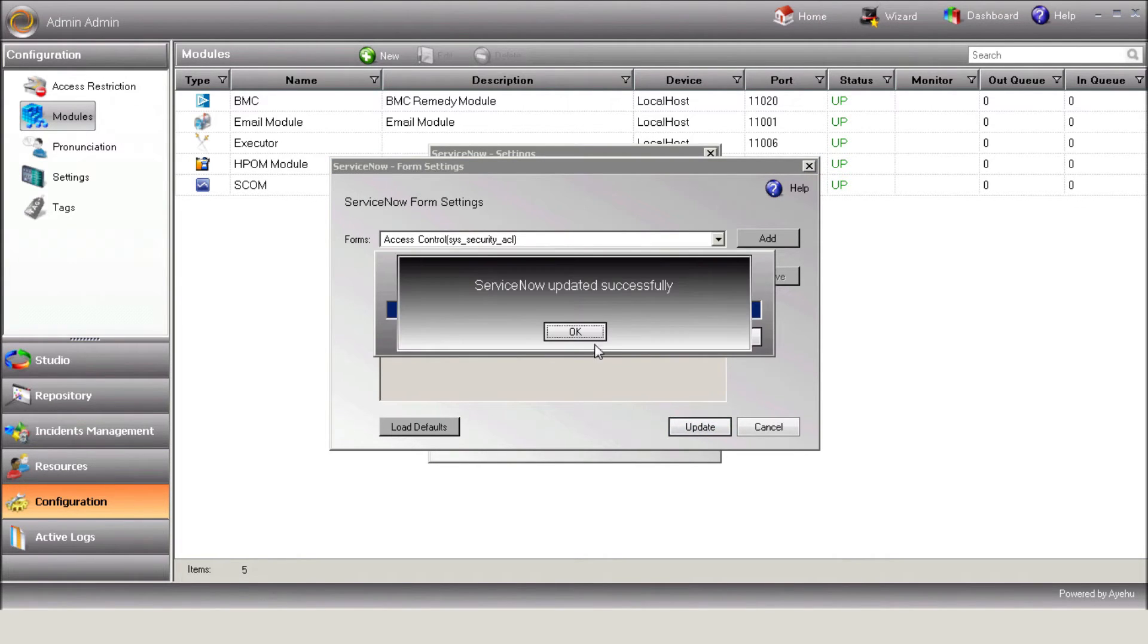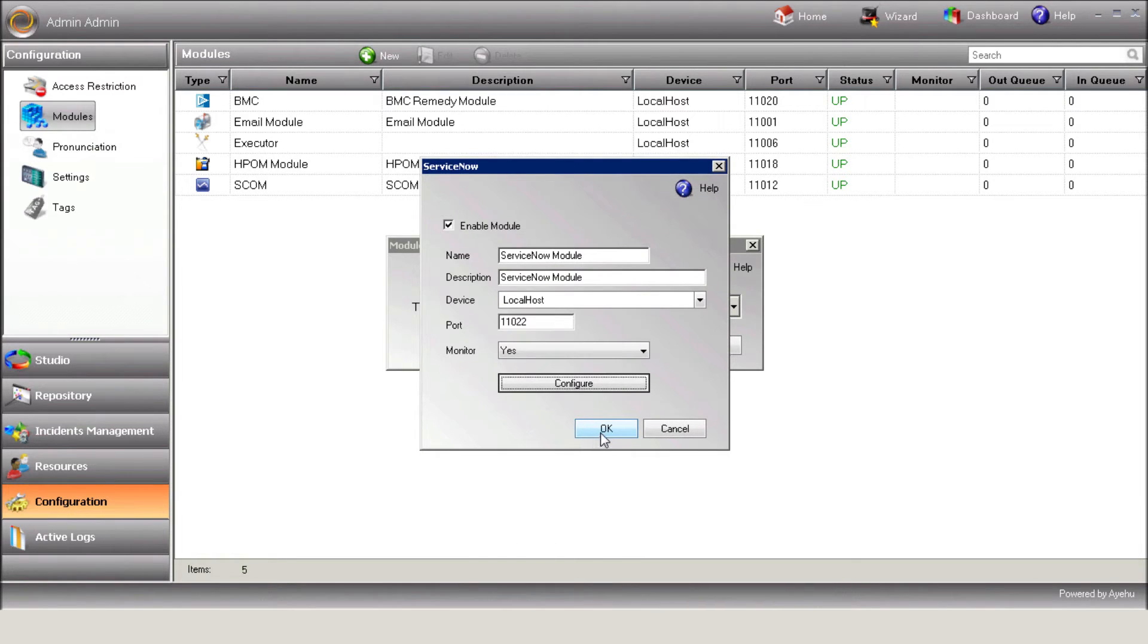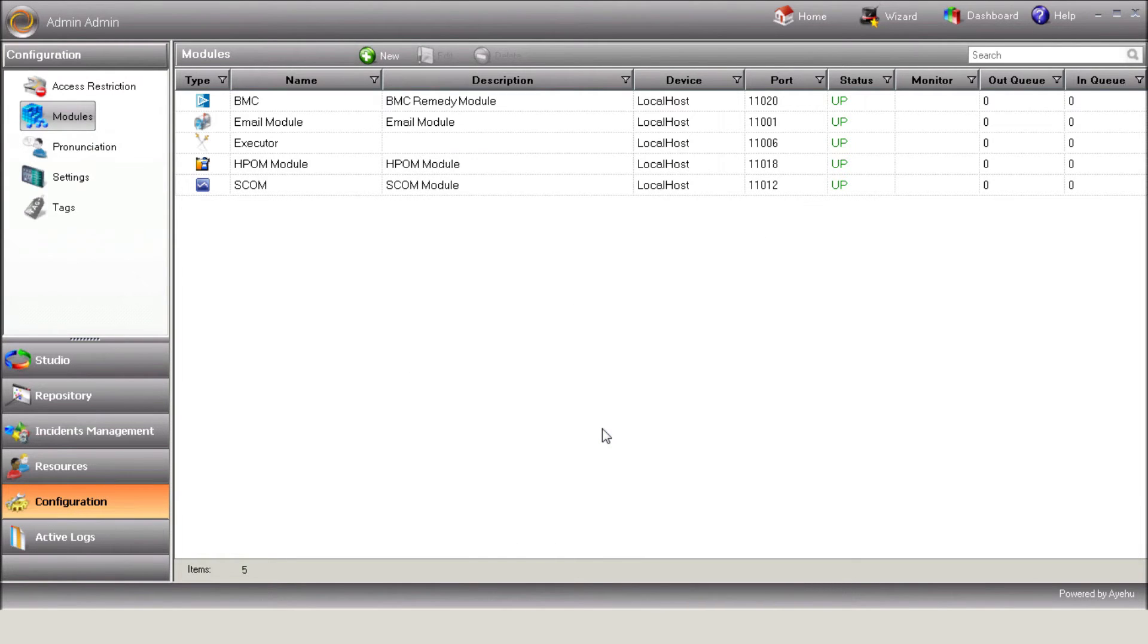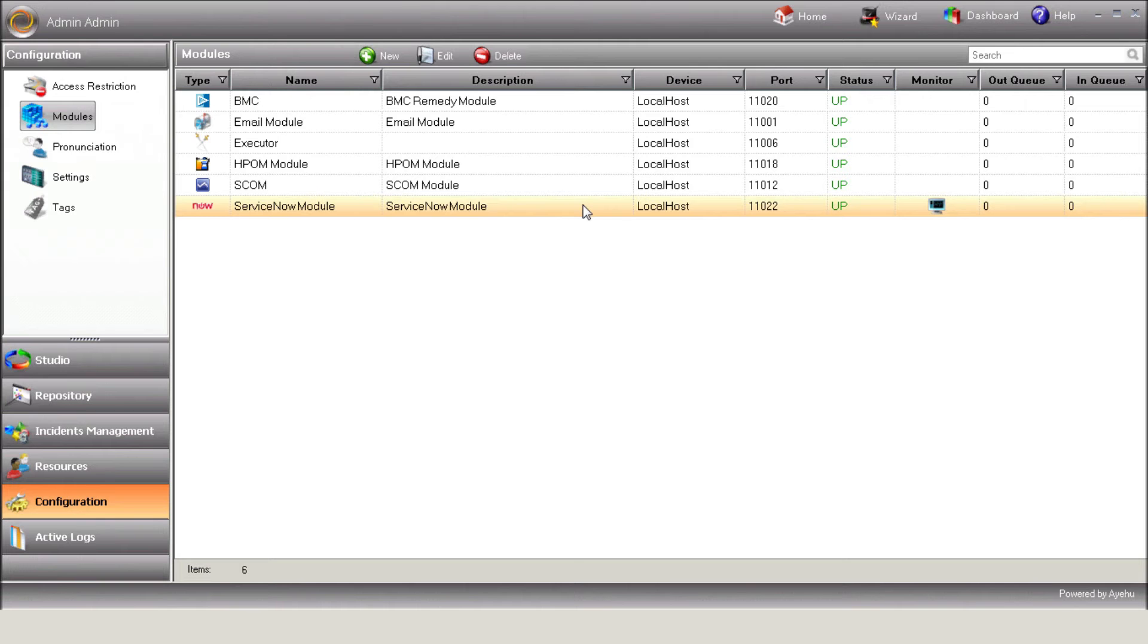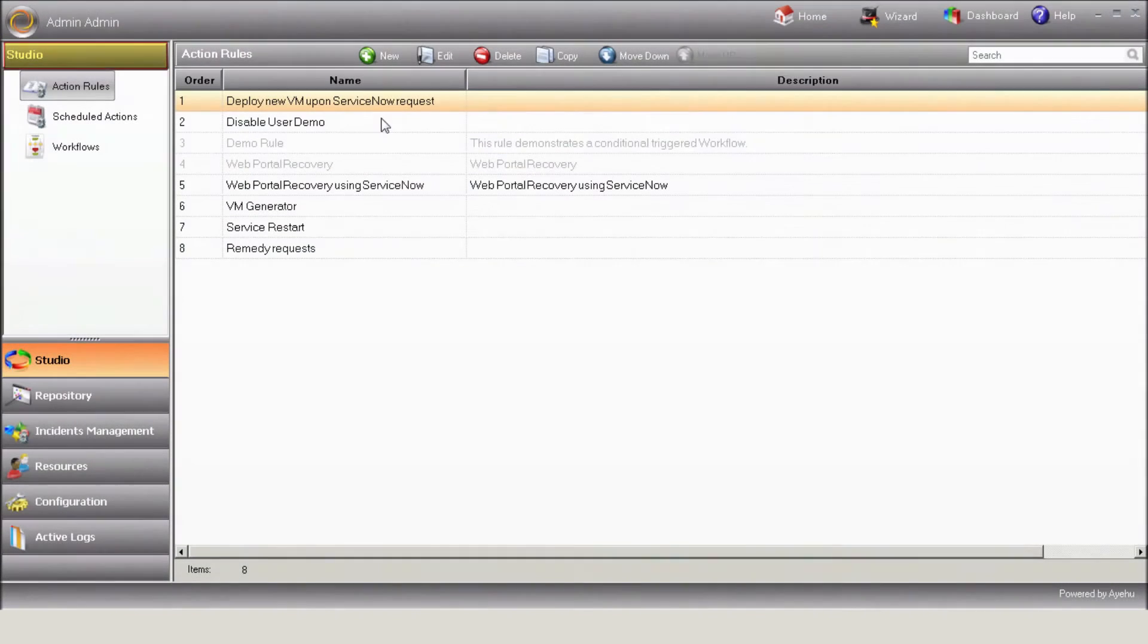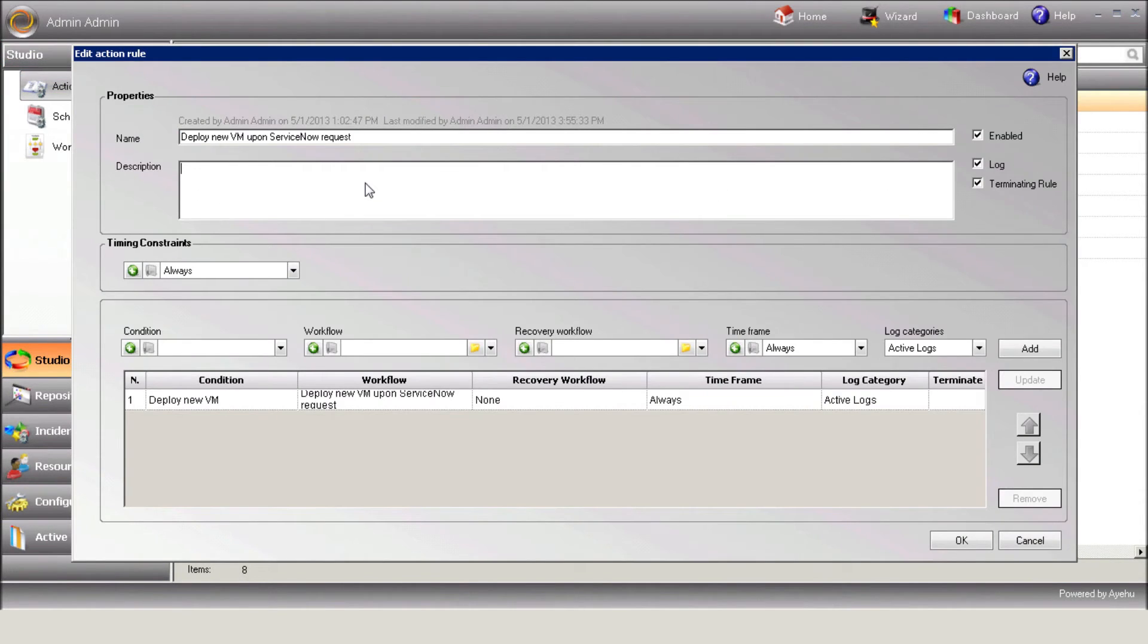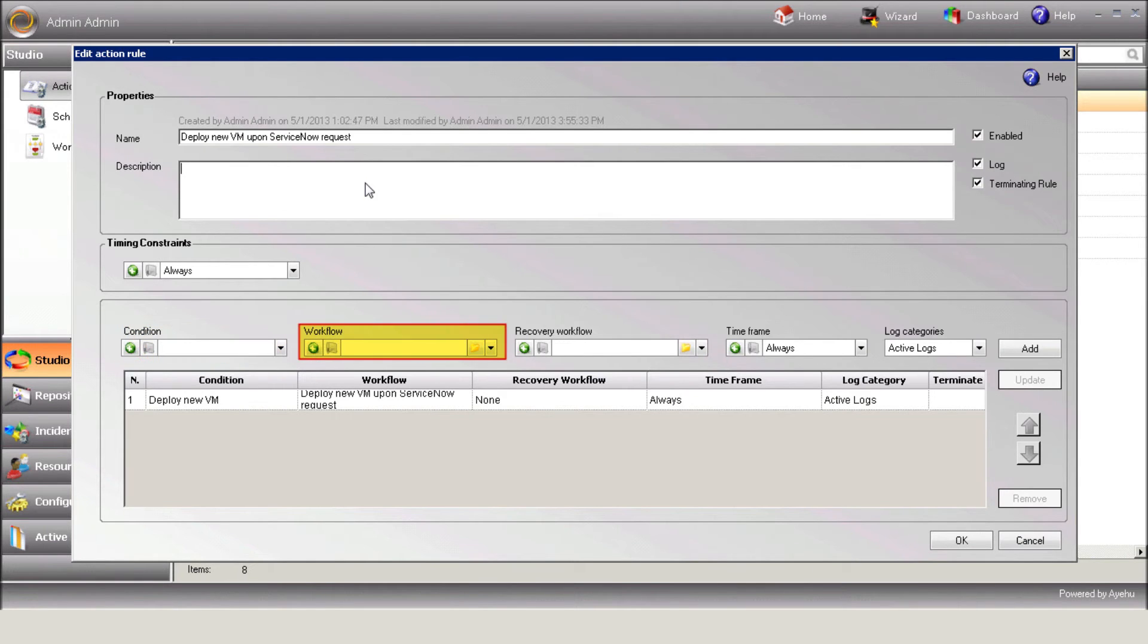And now, save the module and make sure it's up. In order to initiate a workflow triggered by an incoming request, you need to create a new action rule in Studio, Action Rules. Each rule is based on a condition and a workflow that should be executed when the condition is matched.